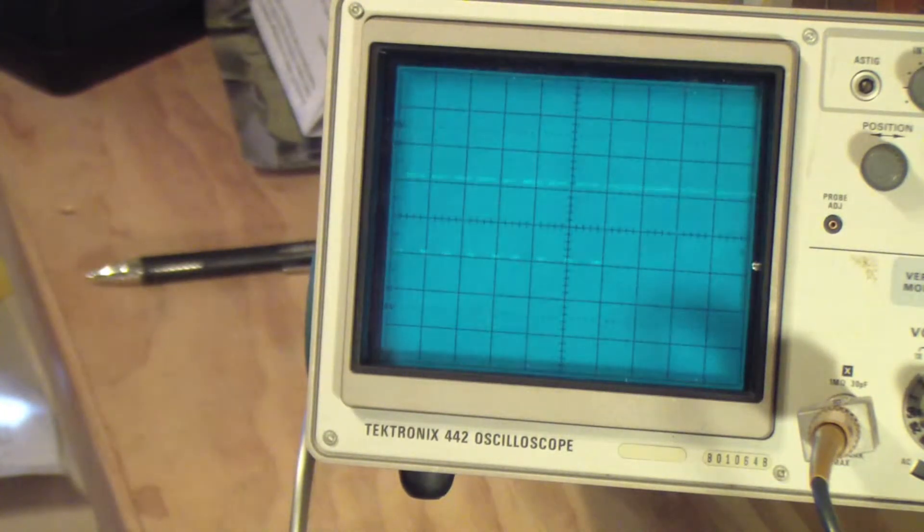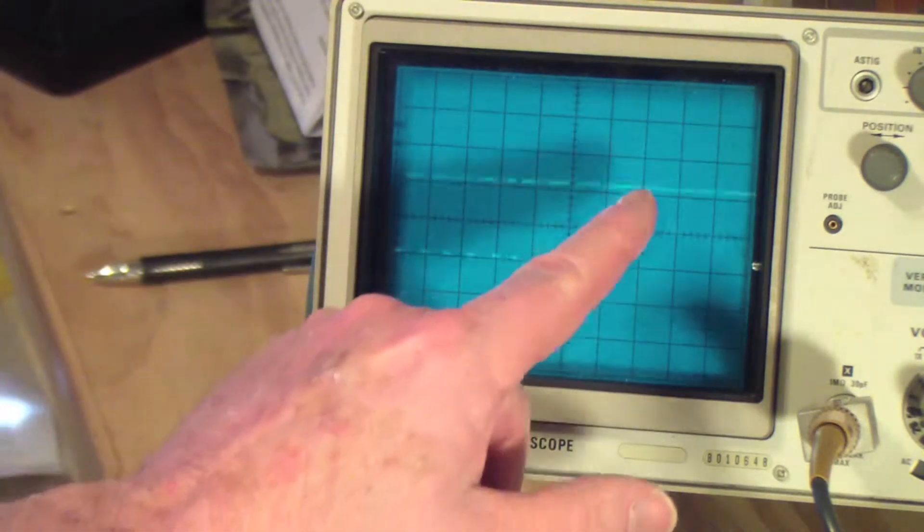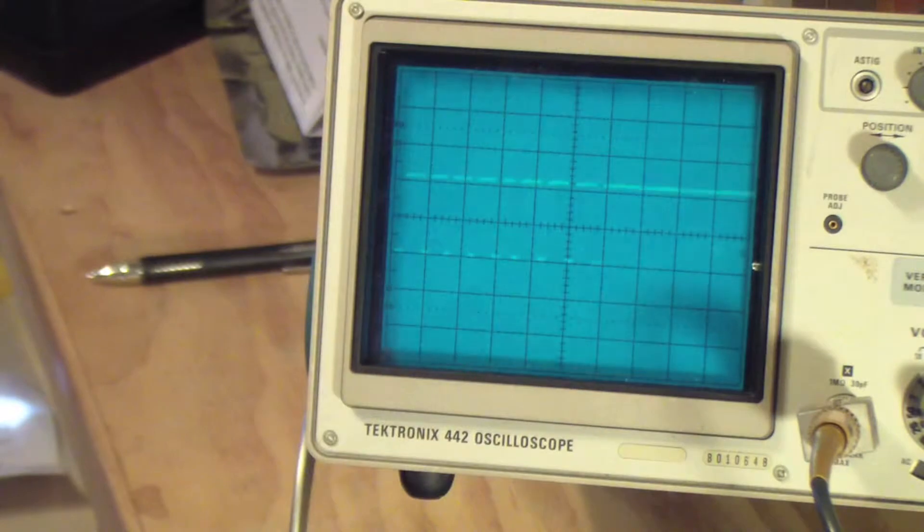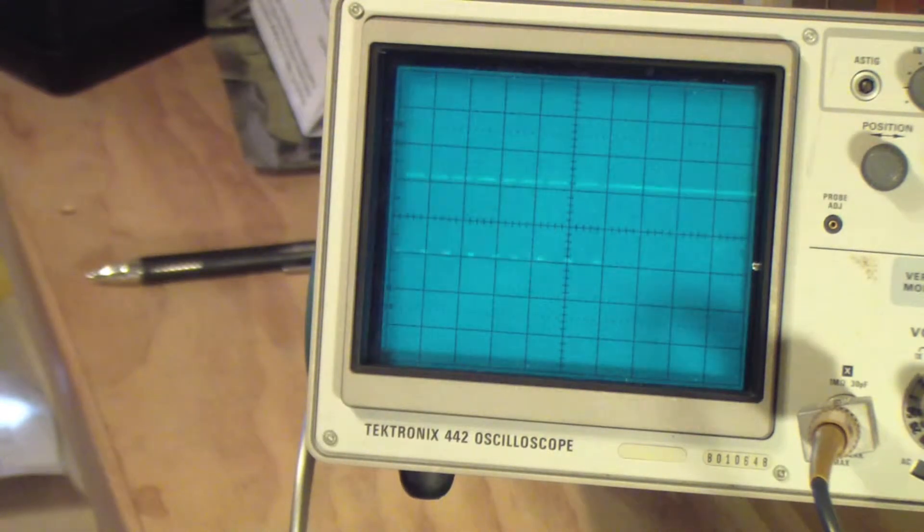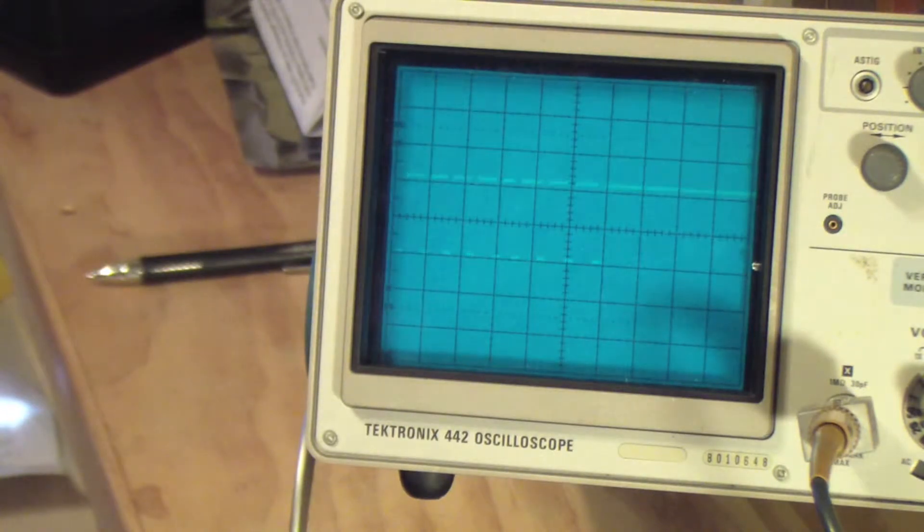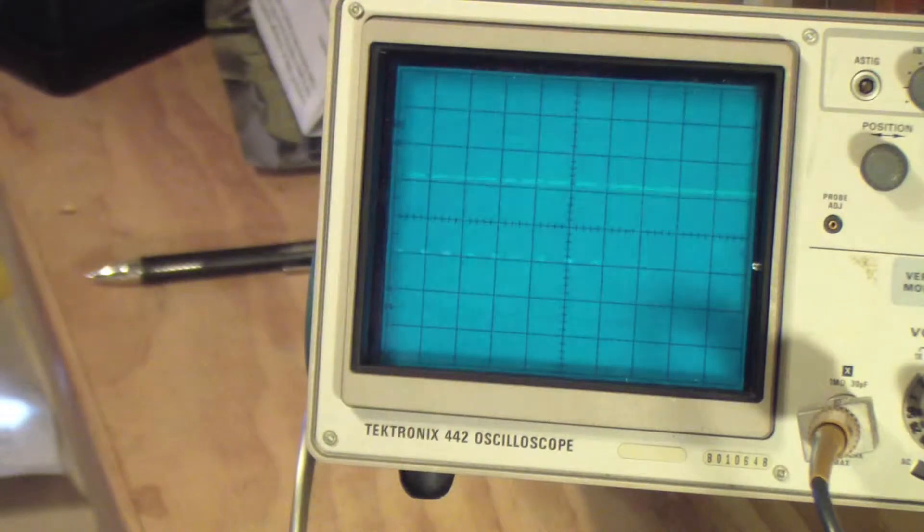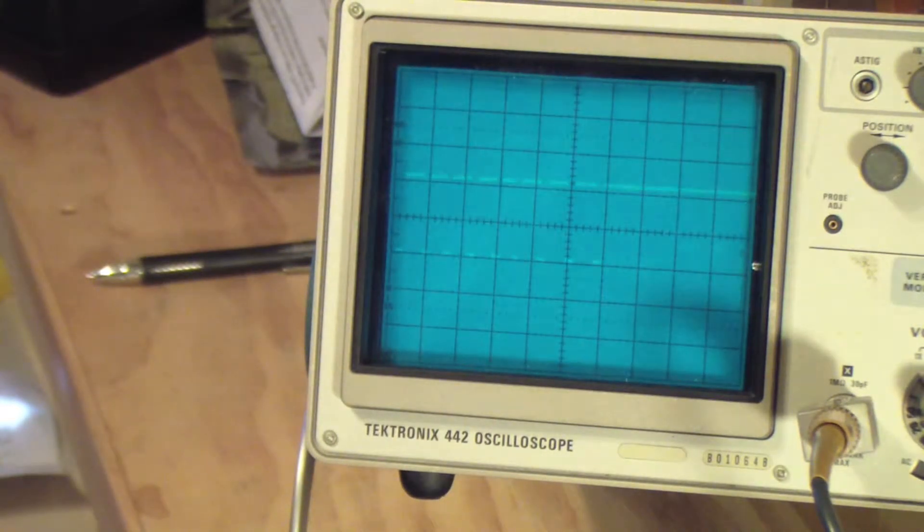So you see eight pulses and then you see a delay, and then the pattern repeats. That's called a frame. So it looks like we've positively identified the PPM signal coming out of the back of that transmitter. Just to demonstrate a little bit more, I'll change the timing.